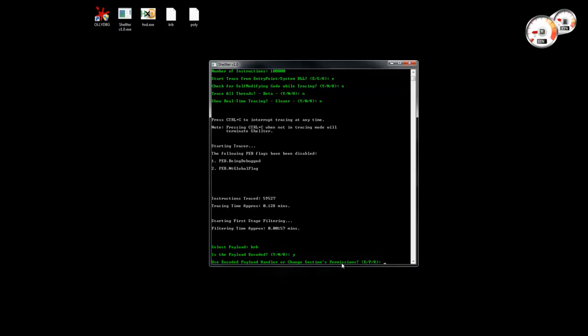Now in this case we are going to use the first method first. We are going to use one of the encoded payload handlers that Shelter supports.